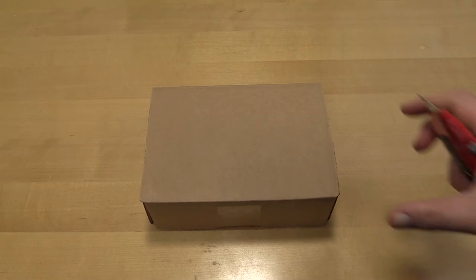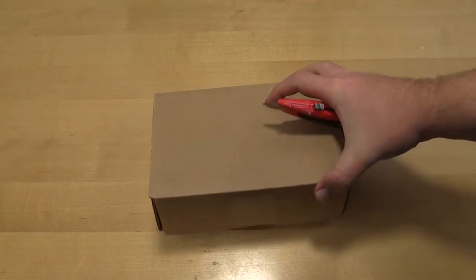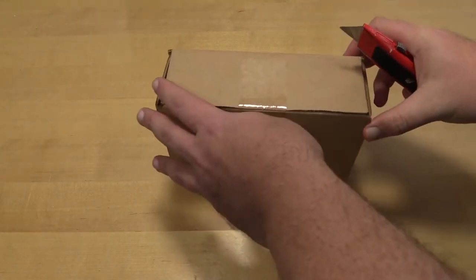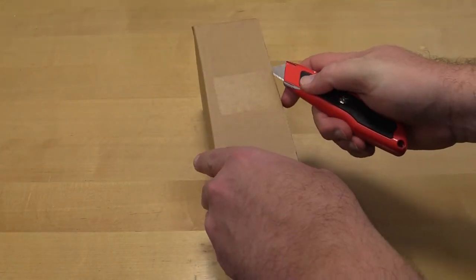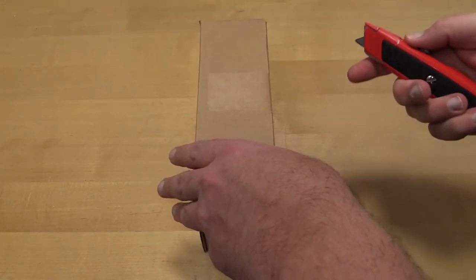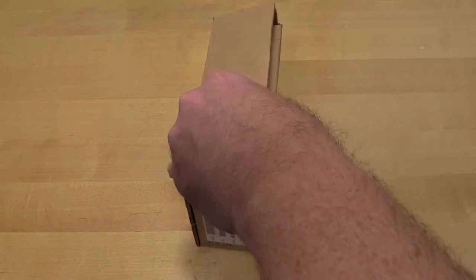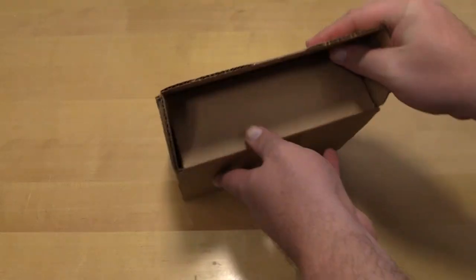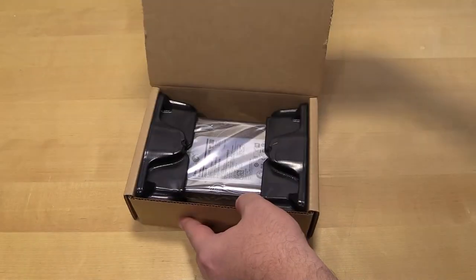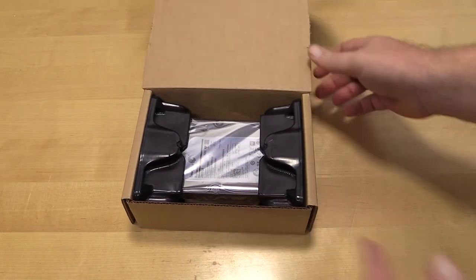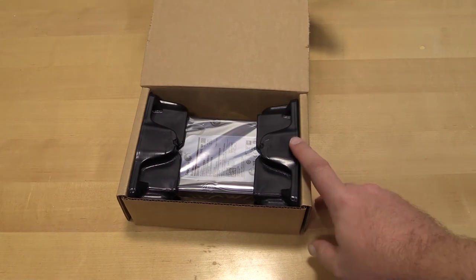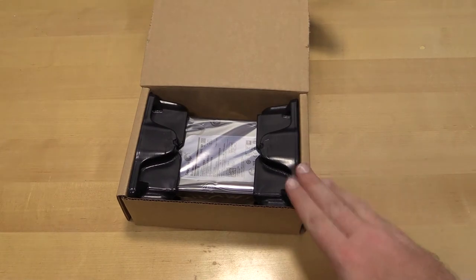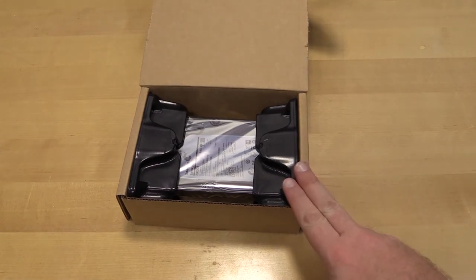So this is going to be a really short unboxing because there isn't a whole bunch inside this box, but I just wanted to show you quickly how Seagate's packaging their drives. This did come through Amazon.